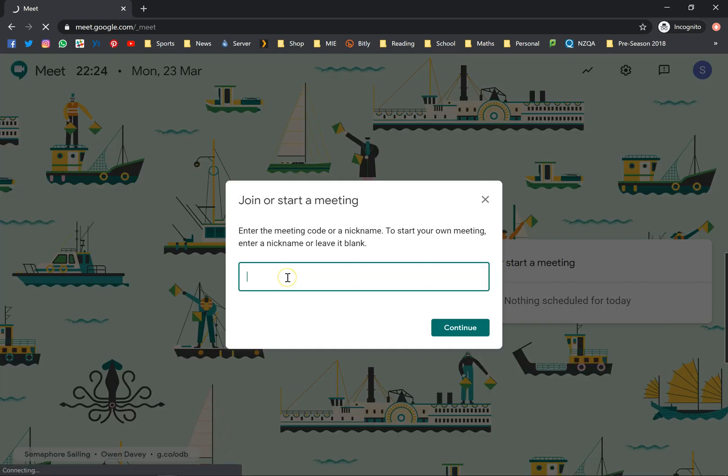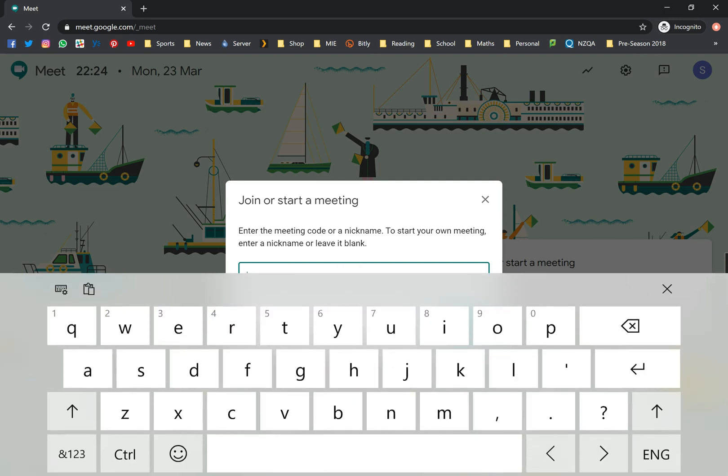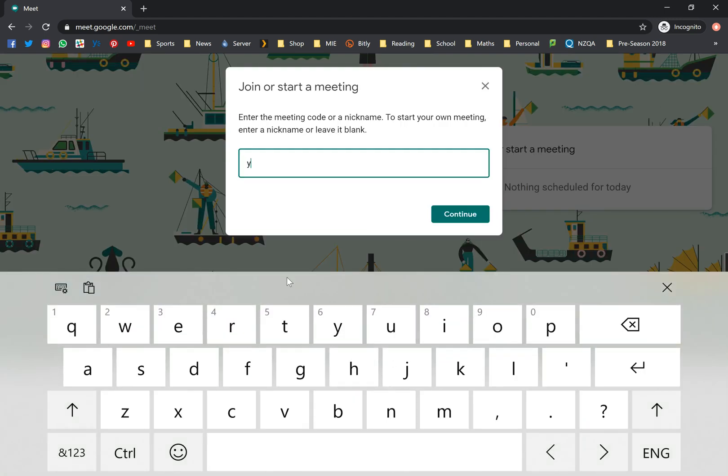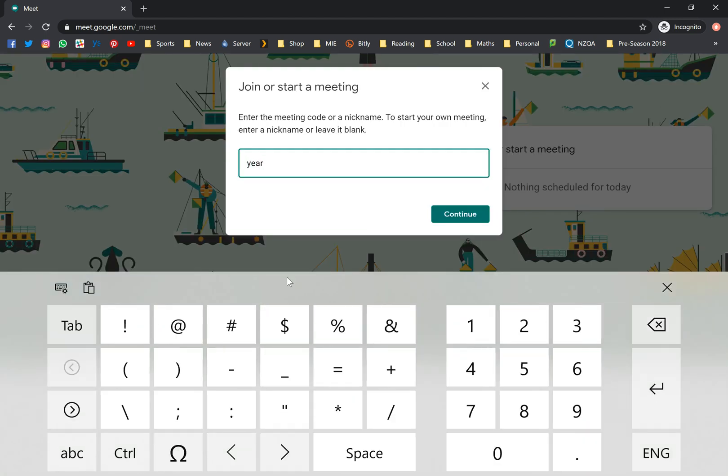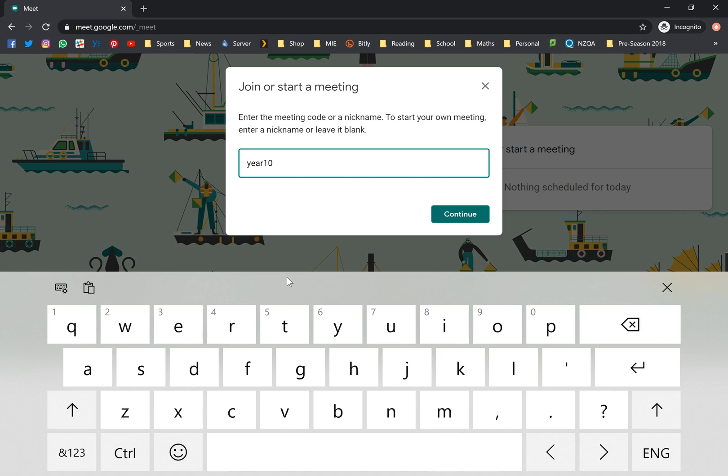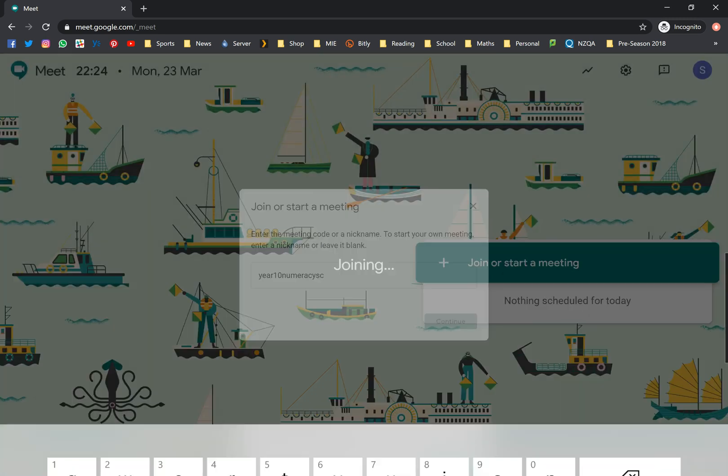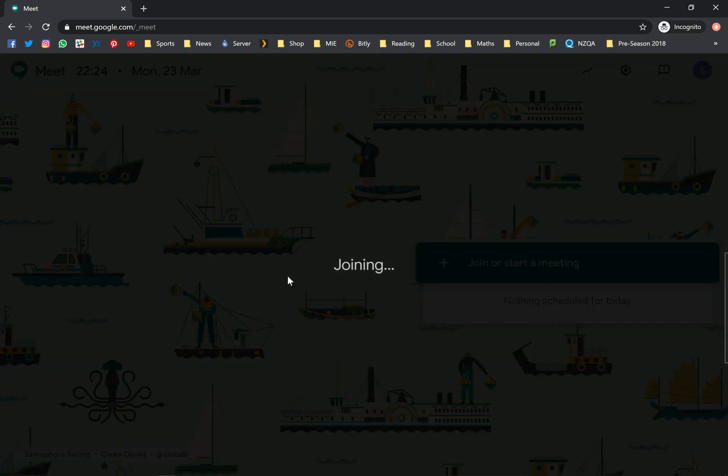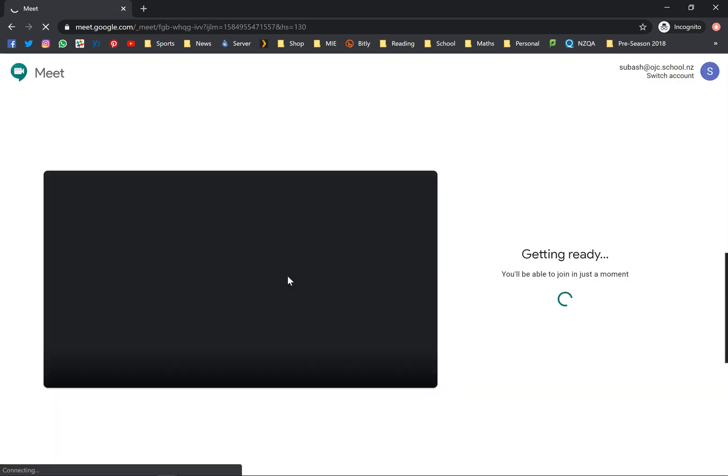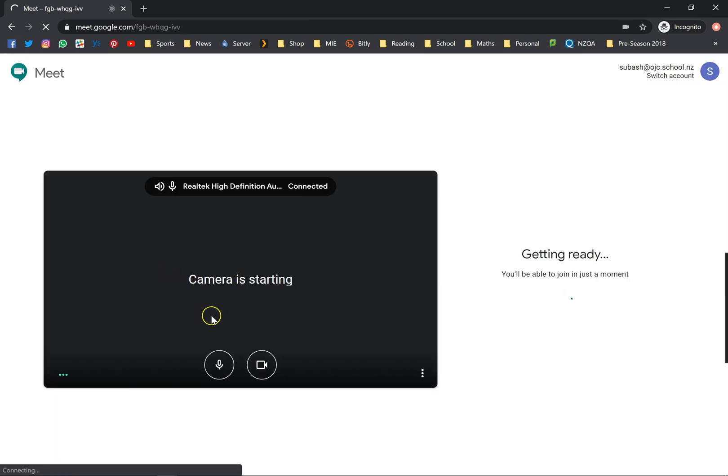I think we created this meeting called year 10 numeracy SE. Let's see if that's still active. Year 10 numeracy SE. Continue. Camera starting.